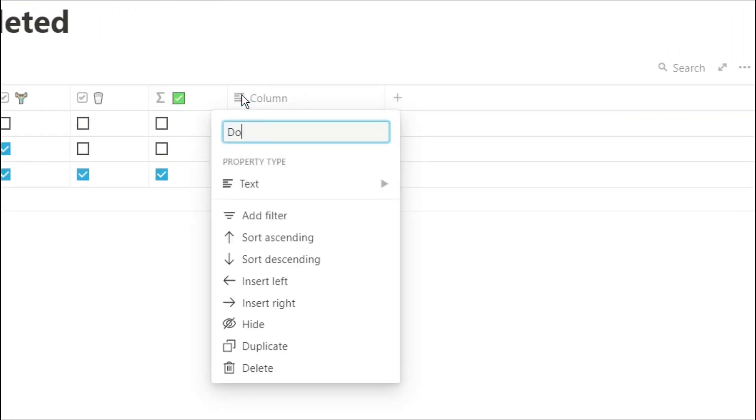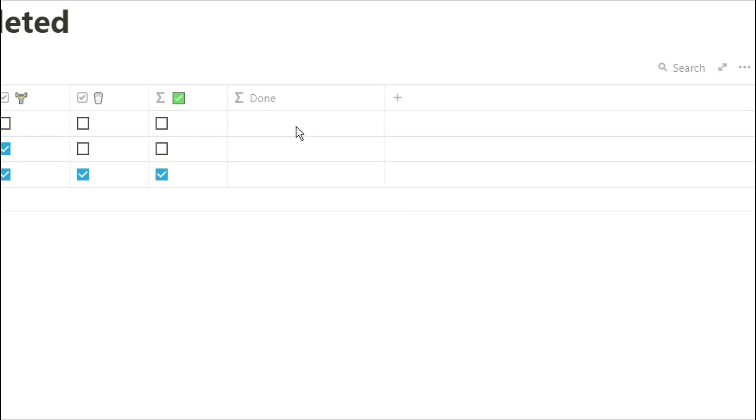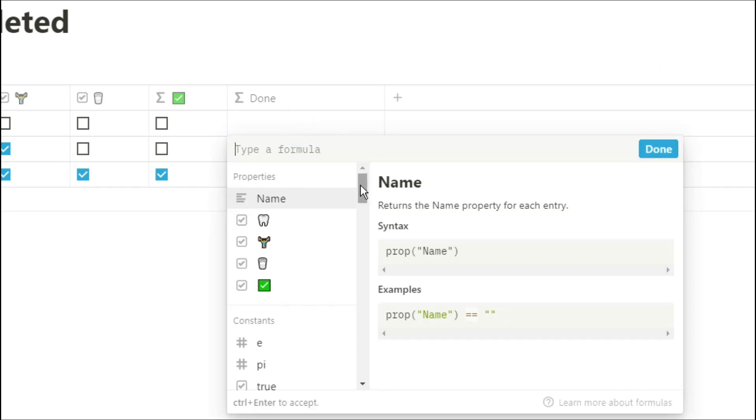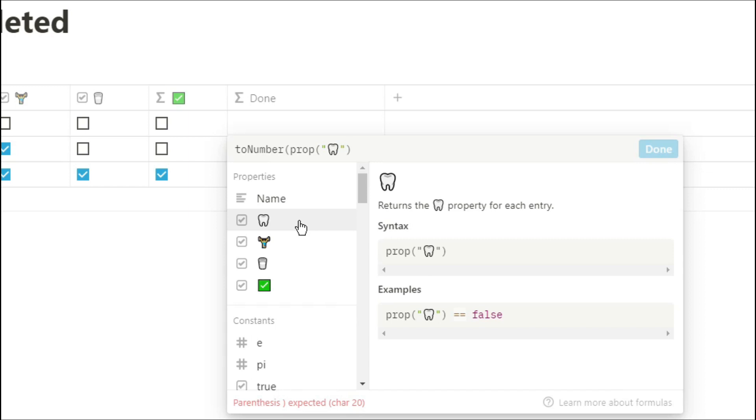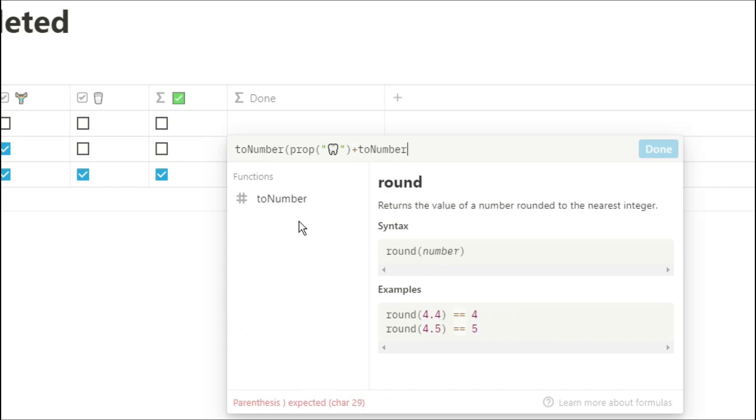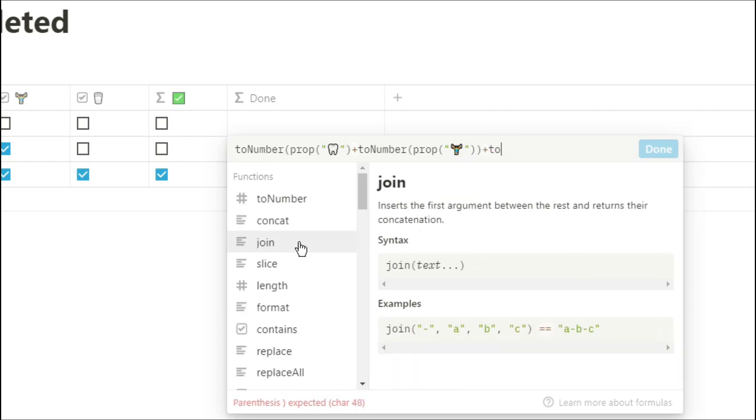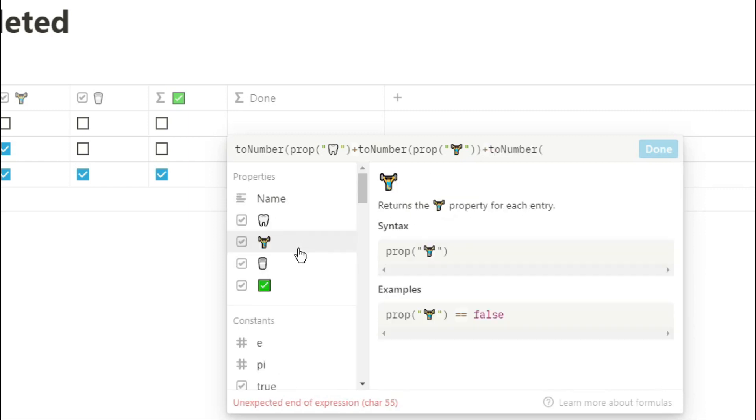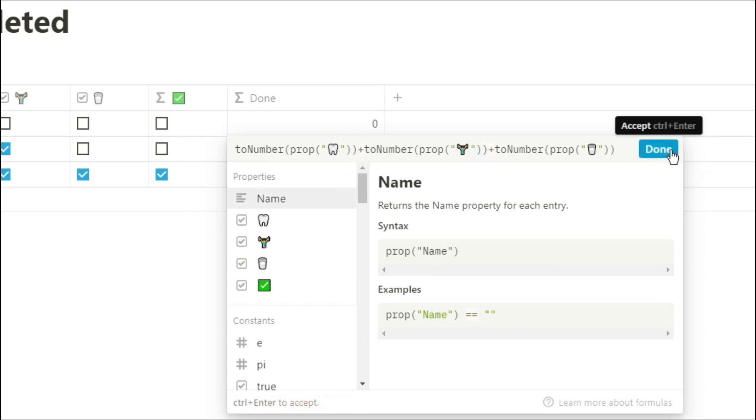Another way to do this is by counting the amount of checkboxes you've done so we're going to turn those properties into a number by using toNumber, we're going to add that to the next property and add that to the next property and now you can see we've got zero two three and that is just counting the amount of ticks we've got in those boxes.